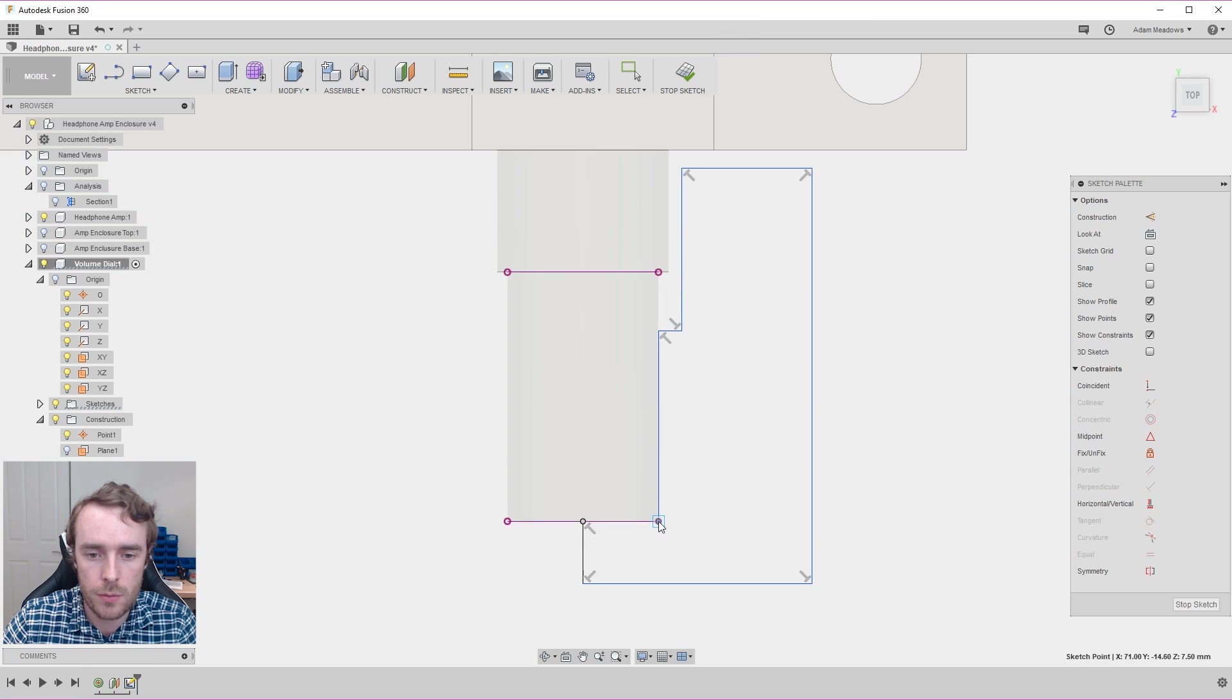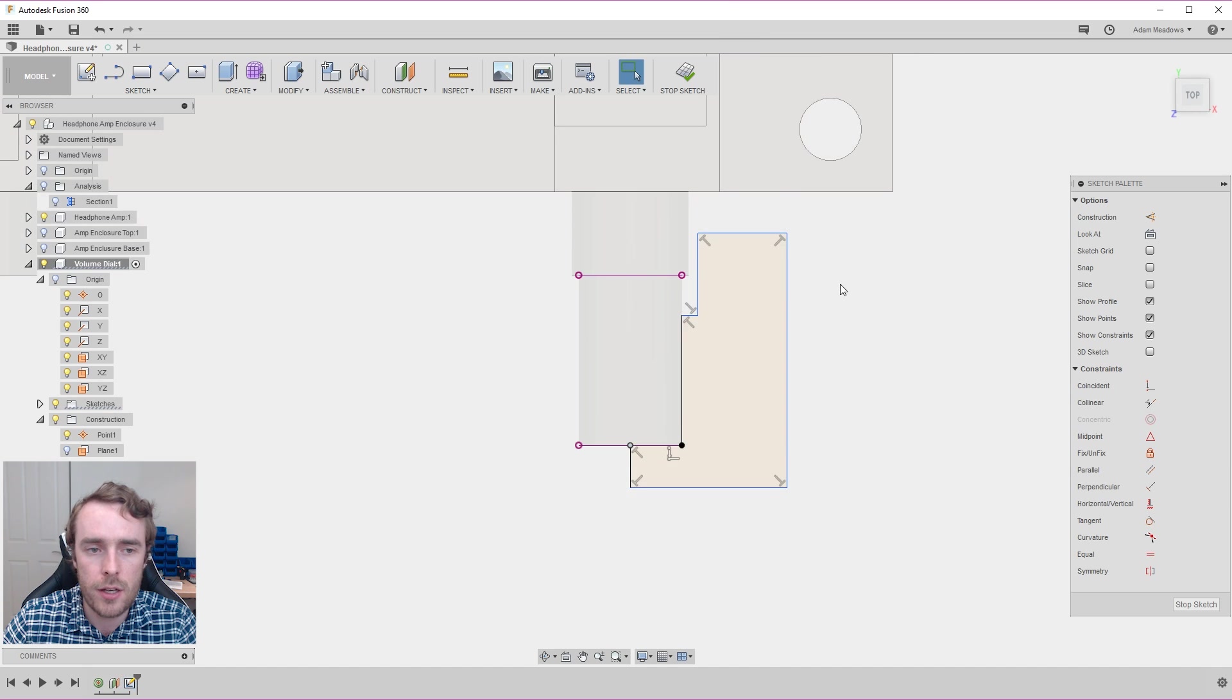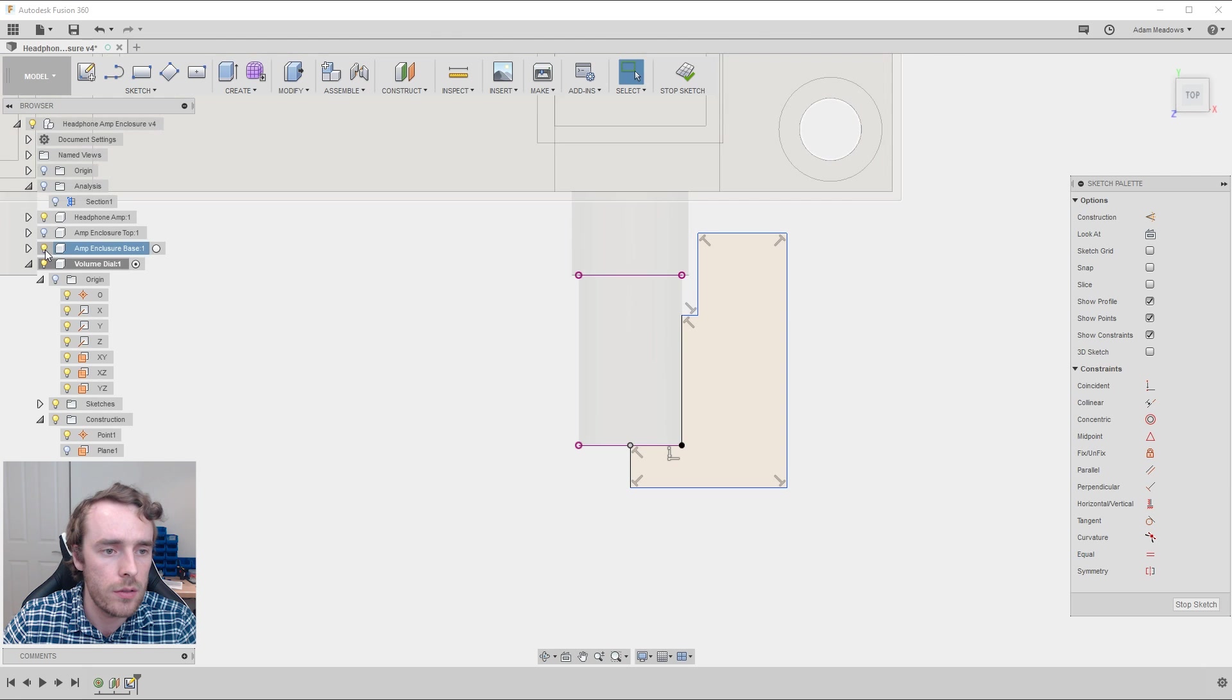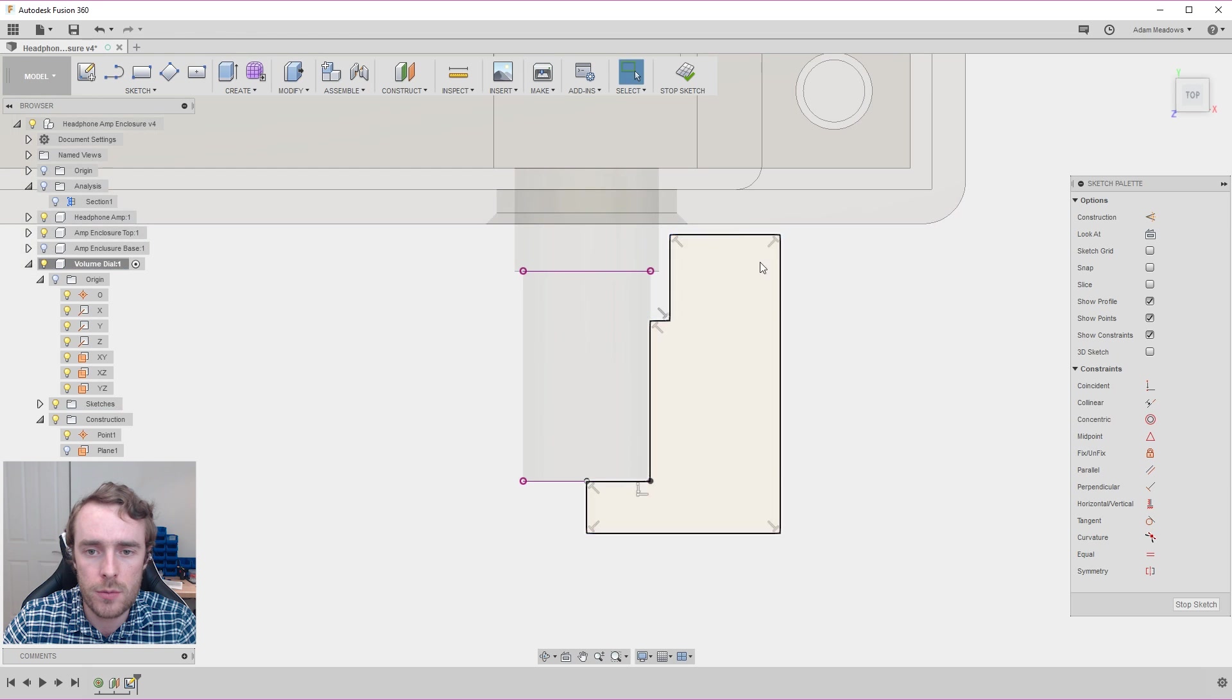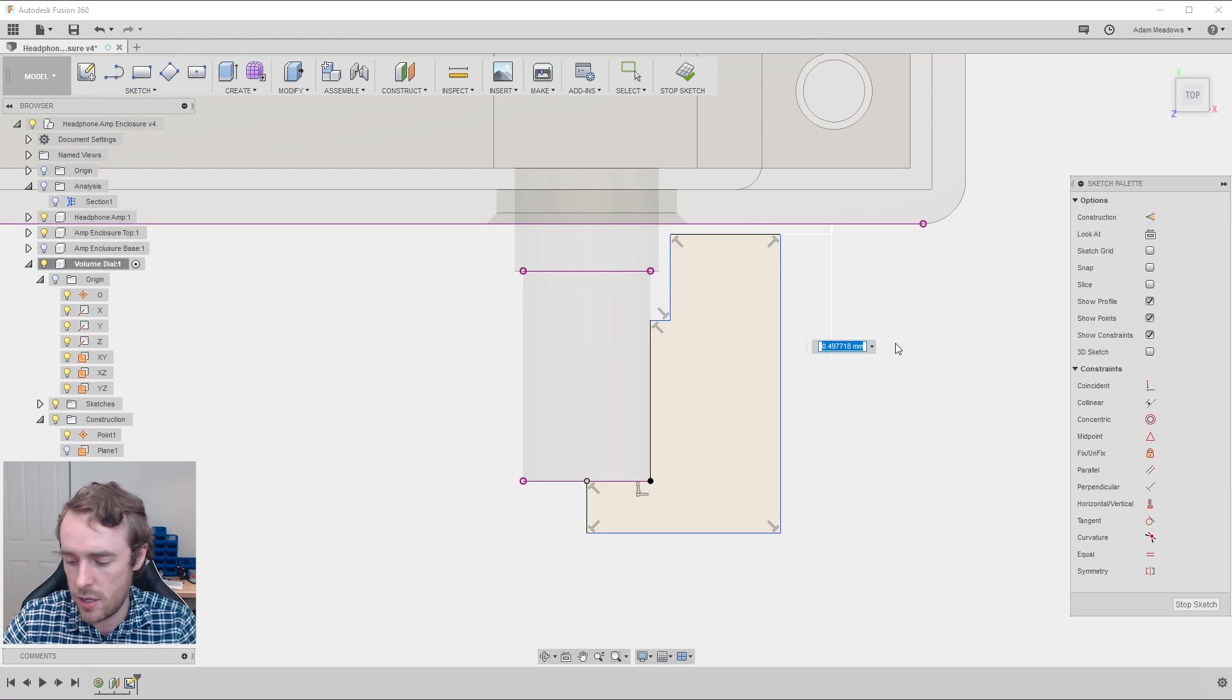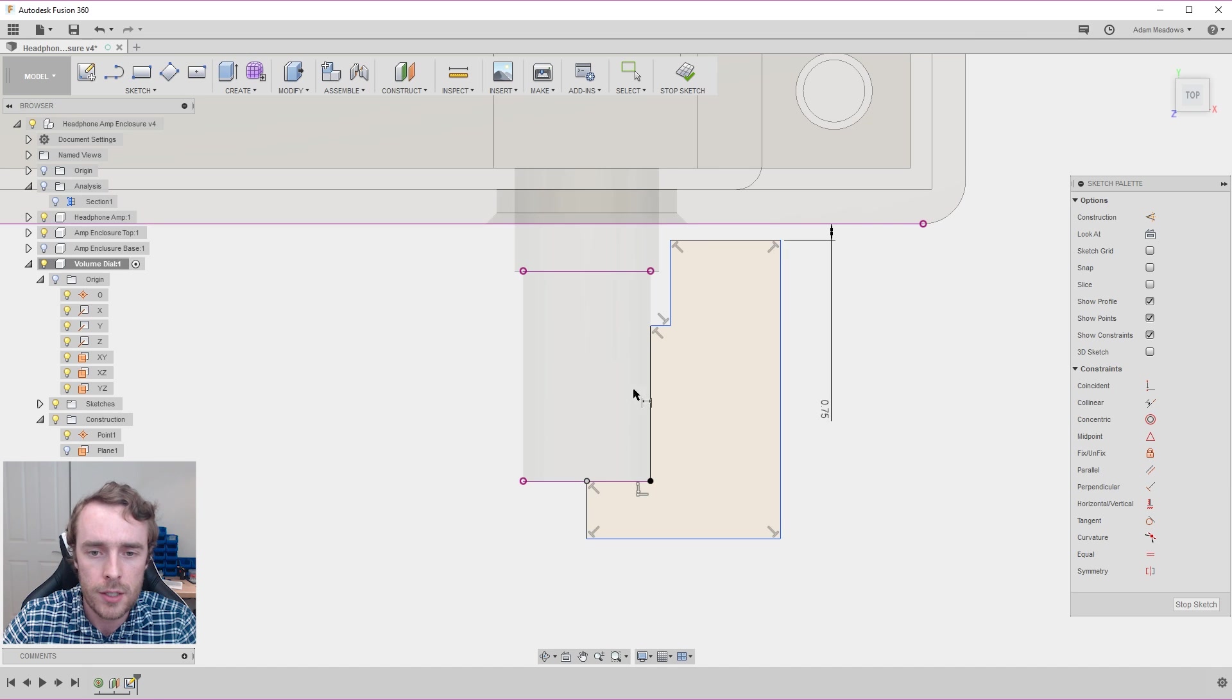These obviously we want to connect up. This we've got to be a little bit careful of. So if we show our enclosure, the outer enclosure, that gives you an idea of how far back the volume dial can go. We can actually dimension directly to that line and we'll say we'll have an offset of three quarters of a mil.